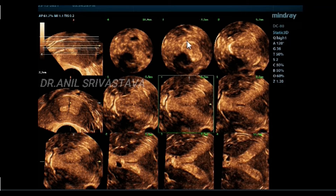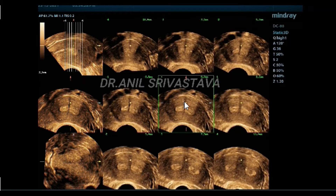You can see here a typical Y-shape. Two separate endometrial echoes with myometrial invasion in between.